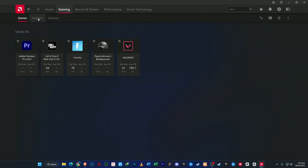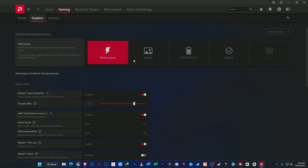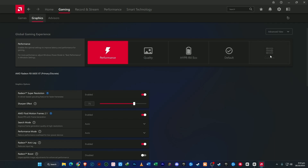Now let's head over to Graphics Settings, which is where the main performance tuning happens. Click on the Graphics tab. You'll see profiles like Performance, Quality, Power Saving, Default, and Custom. The default mode uses standard system settings, while Power Saving lowers heat and energy use but sacrifices FPS — not great for gaming. For the best gameplay experience, go with the Performance profile.